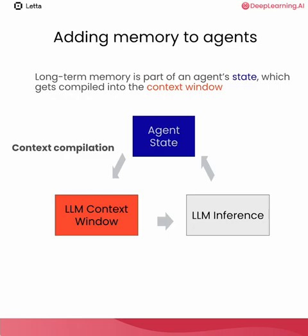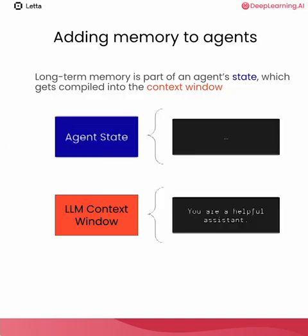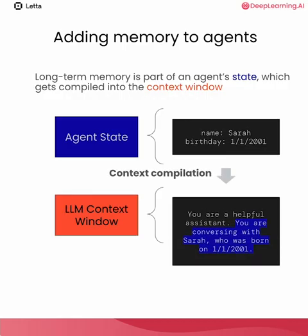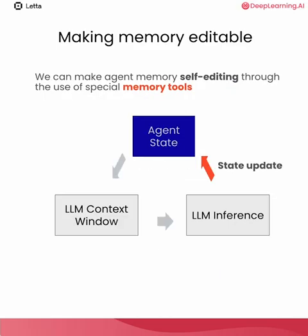So how do we add memory to agents? Long-term memory is a part of the agent state, which gets compiled into the context window. We'll call this process context compilation. Let's imagine a case where the agent doesn't actually have any long-term memories. In this case, the context window could be something very simple, just you are a helpful assistant. What if the agent actually does have some memory? For example, that the user's name is Sarah and that their birthday is 1-1-2001. Context compilation refers to the idea that we need to put this agent state into the context window somehow. One way to do it, like in this example, is to convert the dictionary data into some sort of sentence. So now we understand how we might add memory to agents. But how do we make this memory editable?